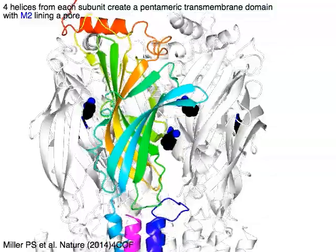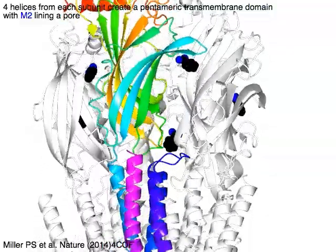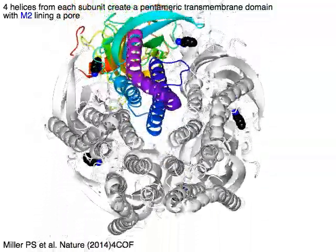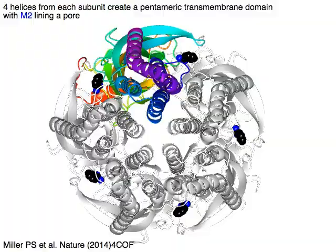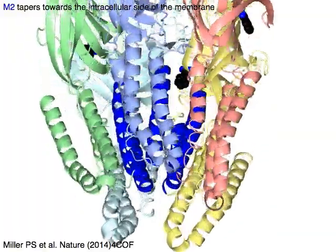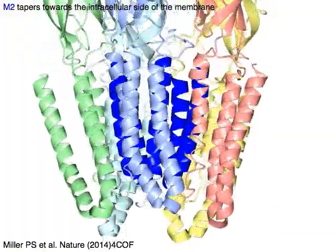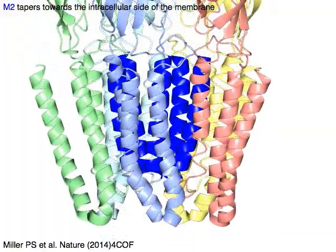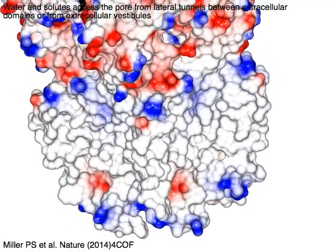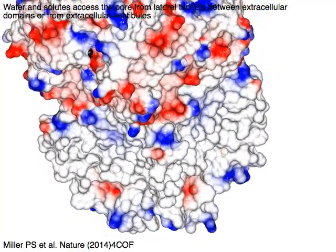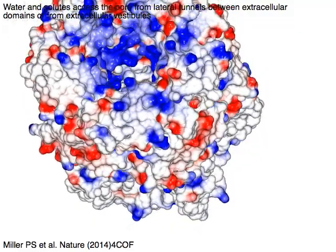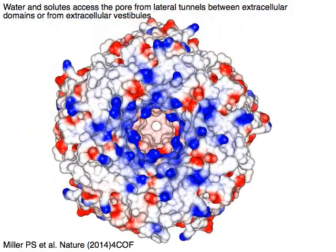Four helices from each subunit create a pentameric transmembrane domain, with M2 in blue lining a pore that tapers towards the intracellular side of the membrane. Water and solutes access the pore from the lateral tunnels between extracellular domains or from extracellular vestibules.